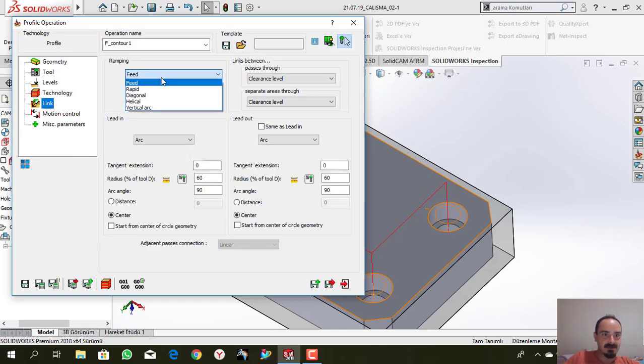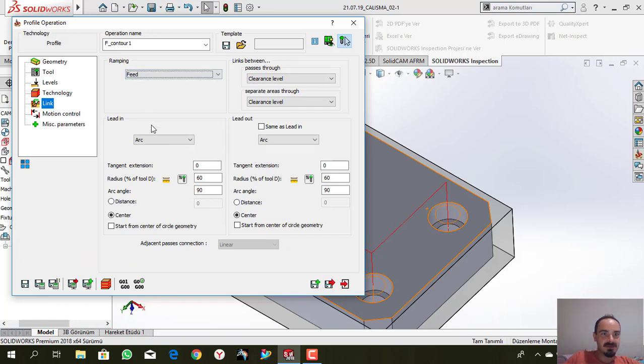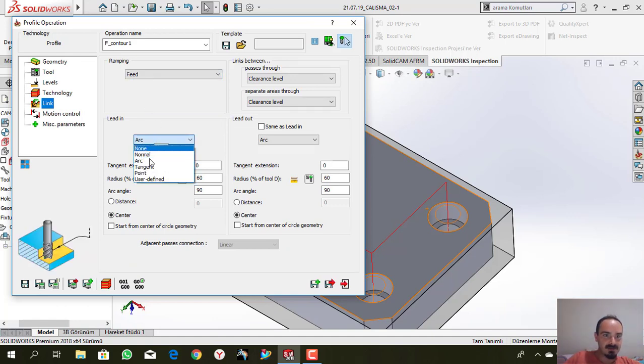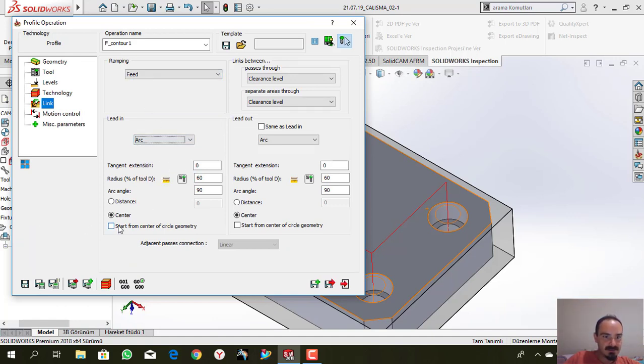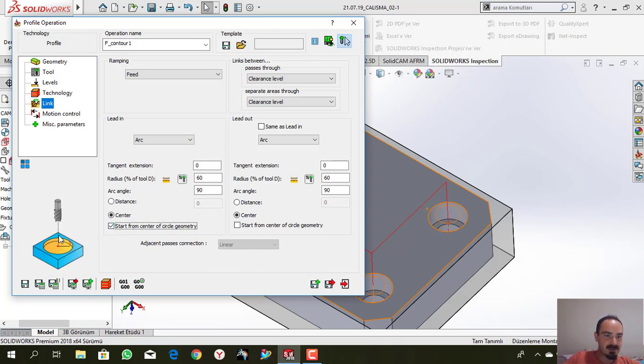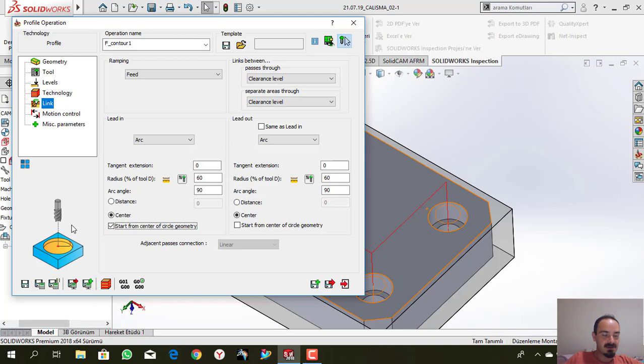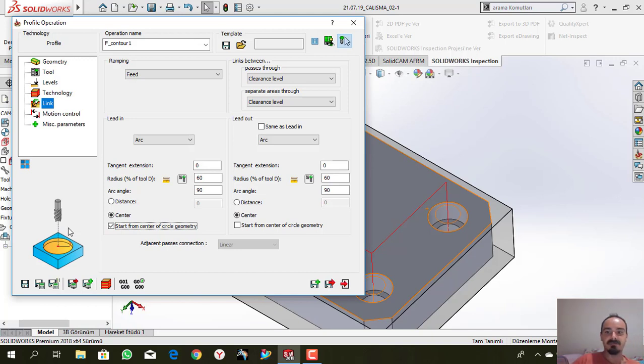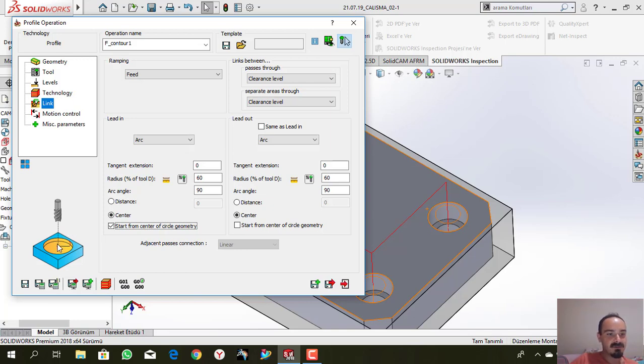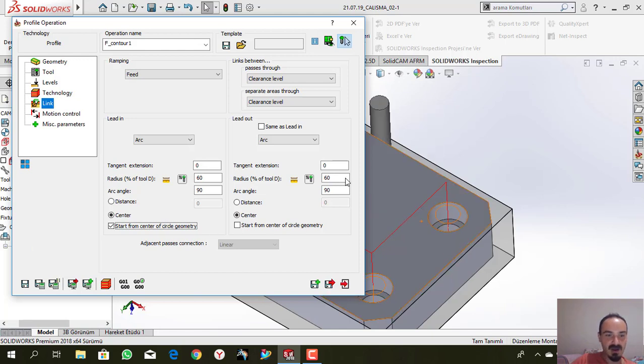And link, I will use feed and arc and start from the center. I want my tool to start from the center of this hole because I don't want to quickly enter my machine part.